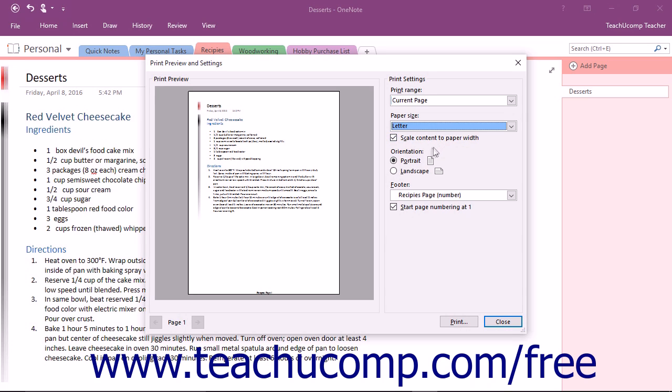To change the orientation of your page, select either Portrait or Landscape from the Orientation section.